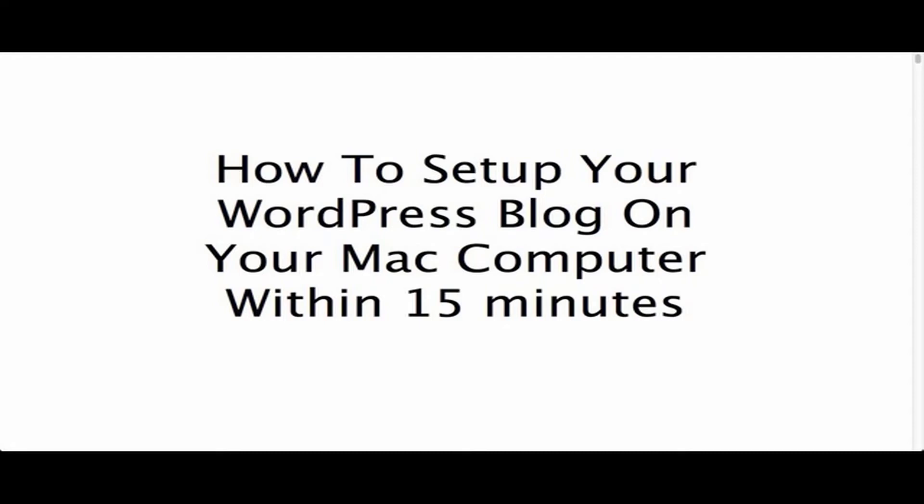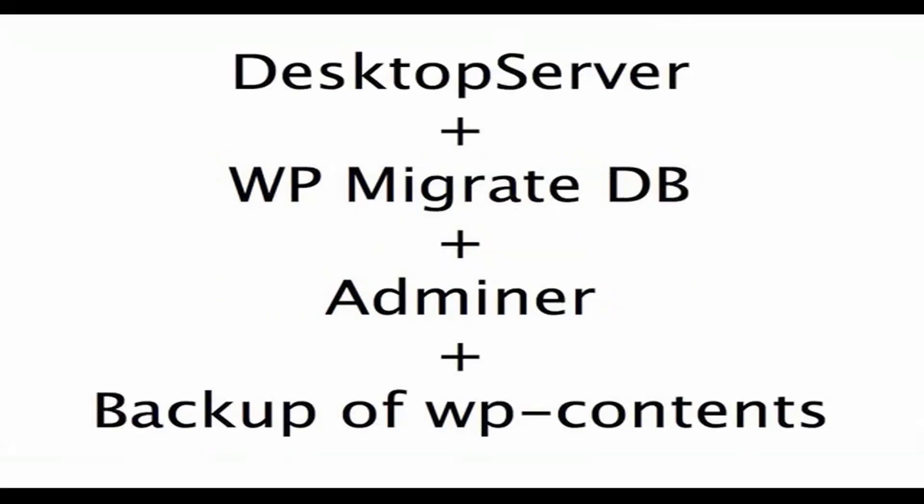In doing this, we only need a few things. We need this really cool software called Desktop Server. We need WP Migrate DB. We need a plugin named Adminer. And of course, we need a backup of the WP contents directory of your production blog.